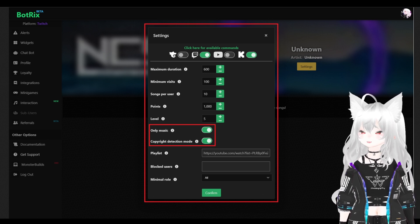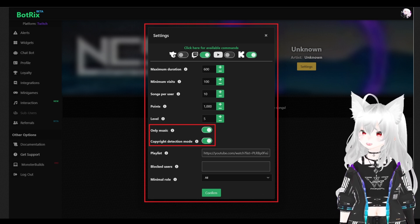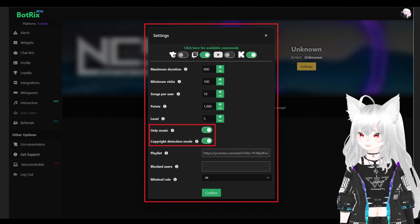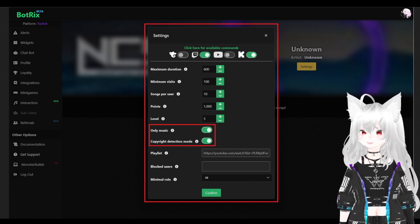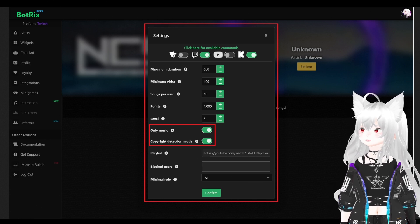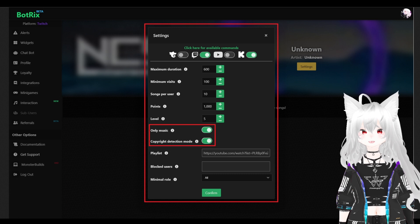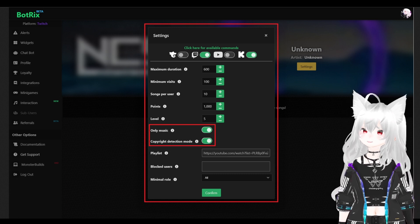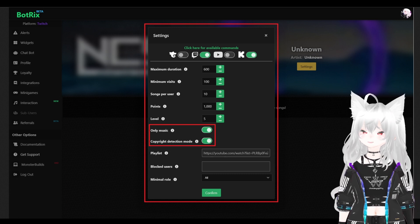Then, we have the blocked user and the minimum roles. Hit confirm after you finish your setting. Congratulations, you just finished setting up your song request.